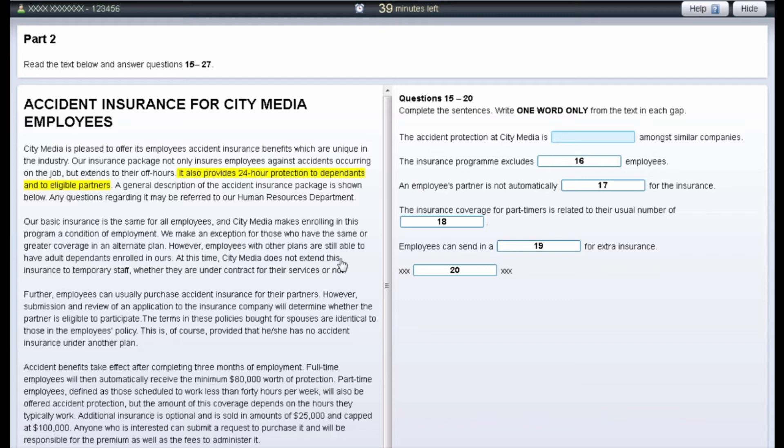The examiner will not see any highlighted text and if you leave any highlighted text in your test, your test result will not be affected.